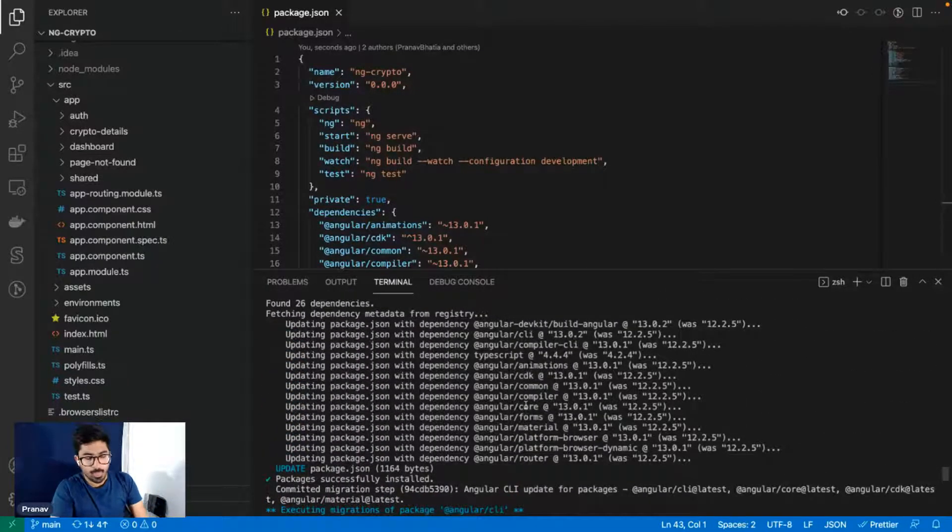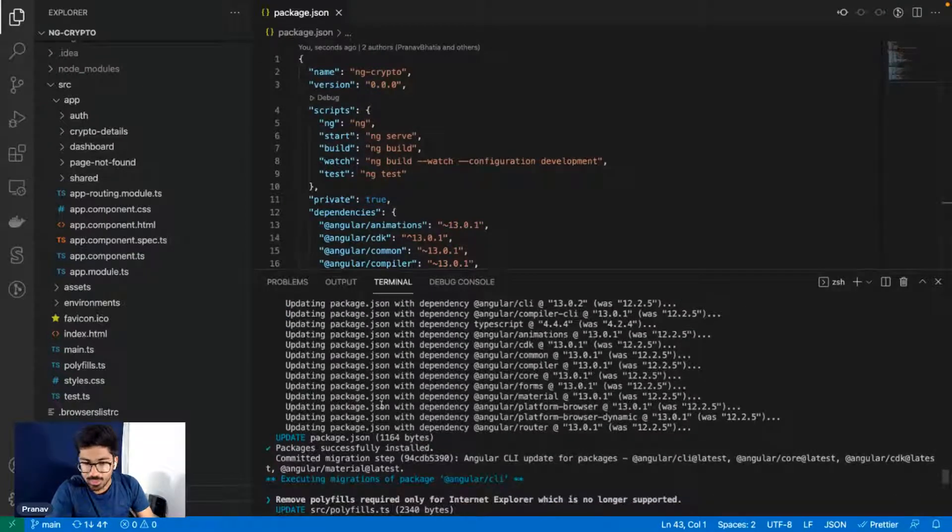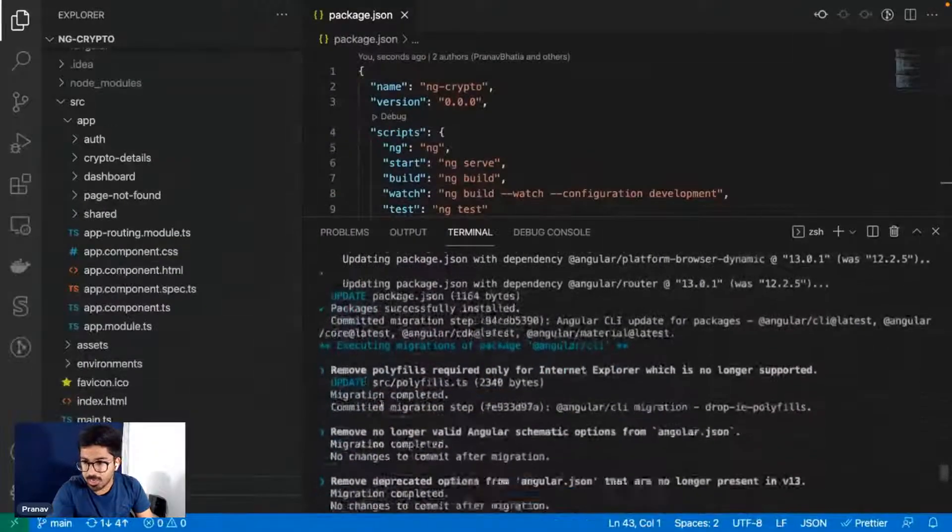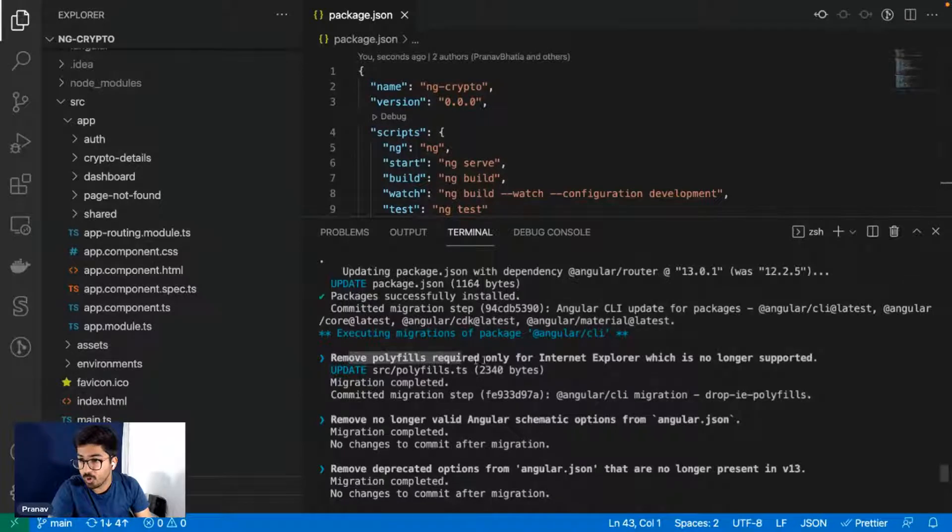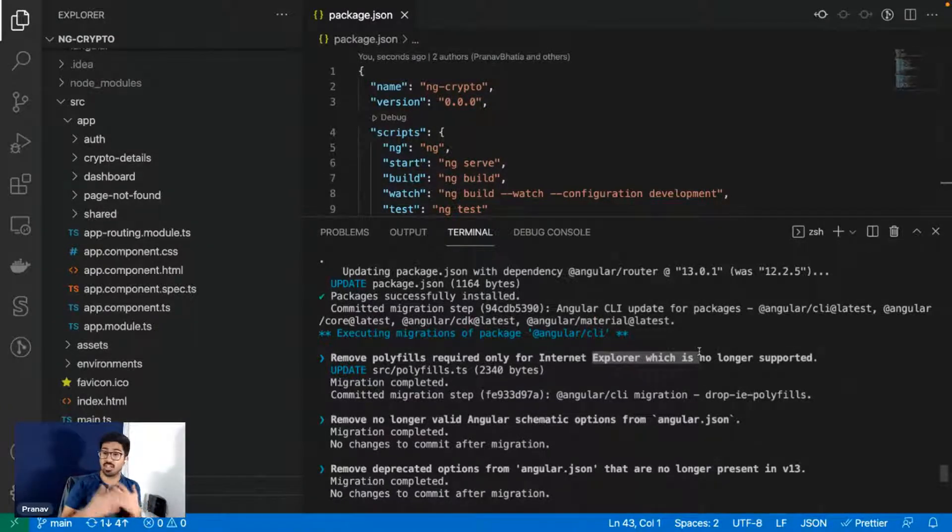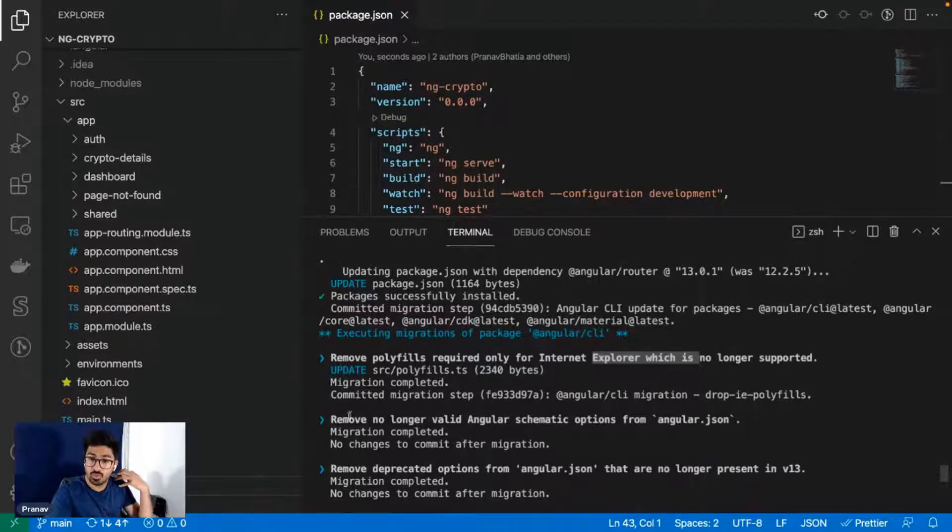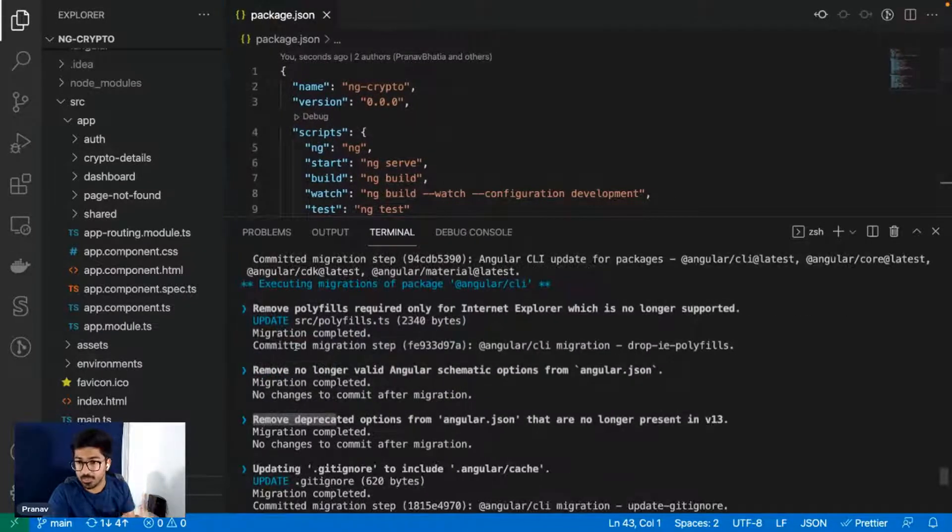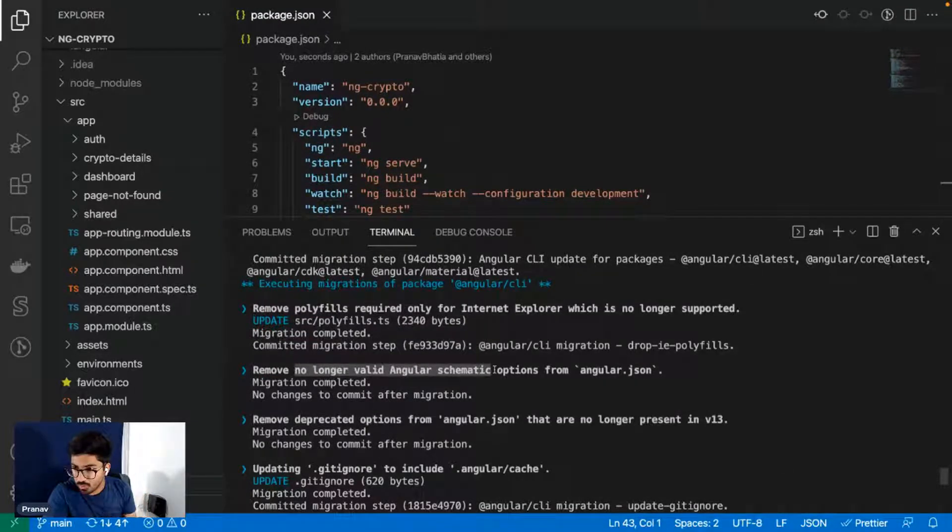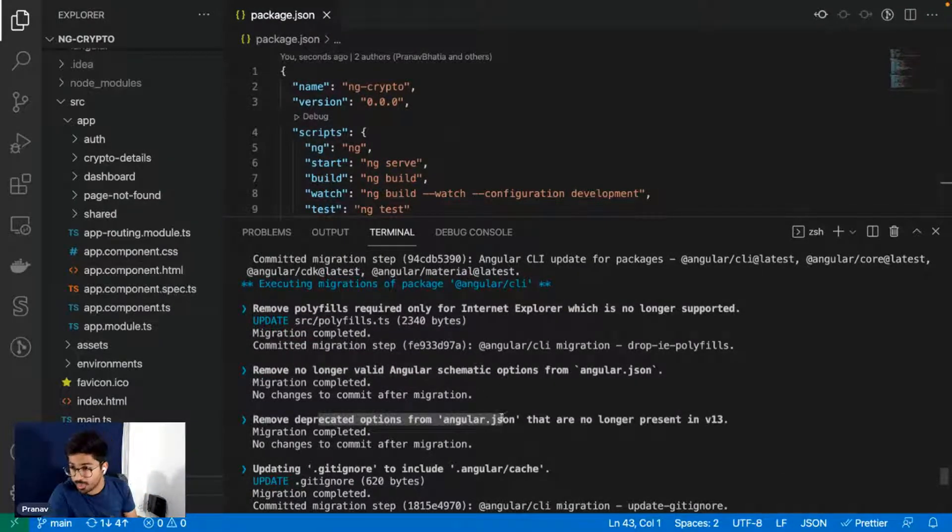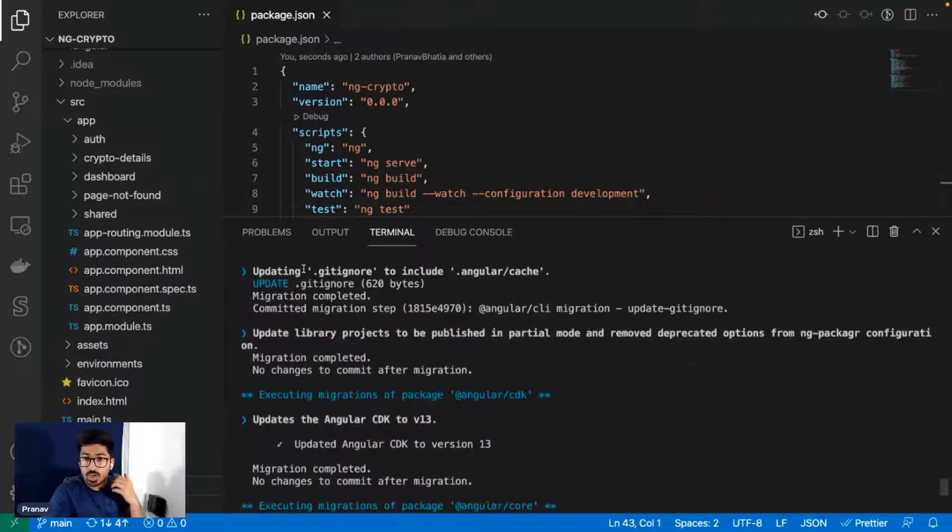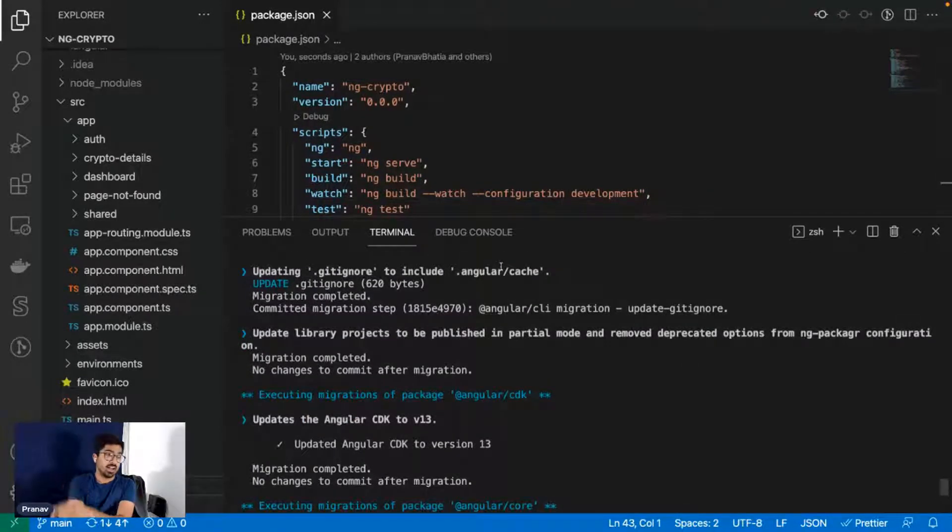Now let's see what changes did it make. It says it updated the package.json, perfect. Removed polyfills required for Internet Explorer which is no longer supported. That's great, no more polyfills for Internet Explorer. Therefore your project is more efficient because it doesn't need to compile for IE. Then no longer valid schematic options removed from angular.json. Removed deprecated options.